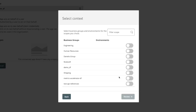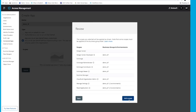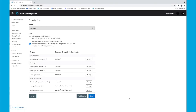Now it's asking me for the business organization I want to give access to, so I'm going to click the one we just created — demo_DF. I'm going to give access to the sandbox and design environments. Click Review, Add Scopes, and here is a summary of what I just selected. Finally, we'll hit Save.